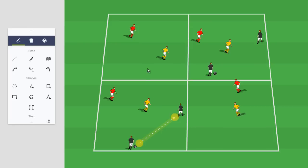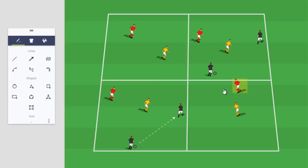So we have four grids side by side. We have three teams. Each team has four players. We have the black team, who are our attacking team. We have the yellow team, which are the defending team. And then we have the red team, which in this phase of the exercise are our neutral players, basically playing with the attacking team.